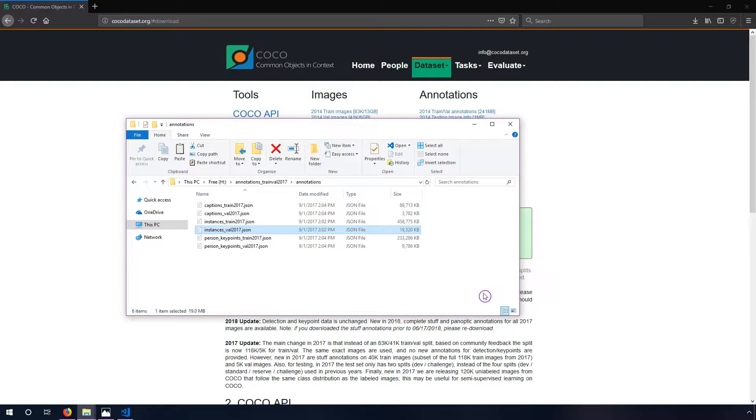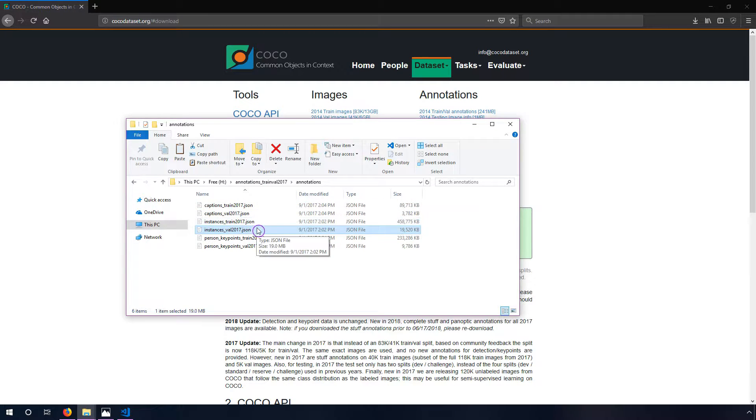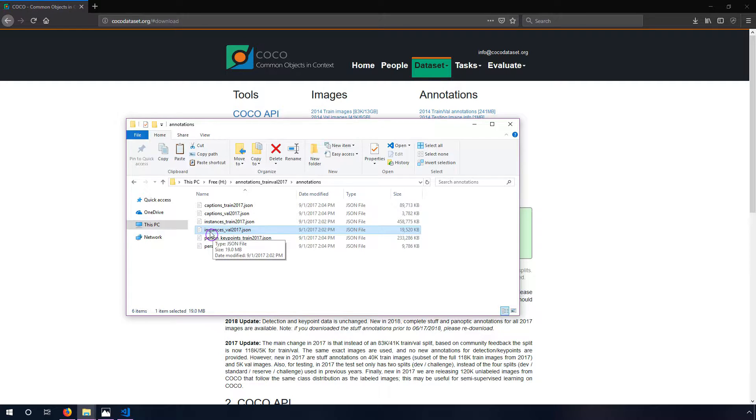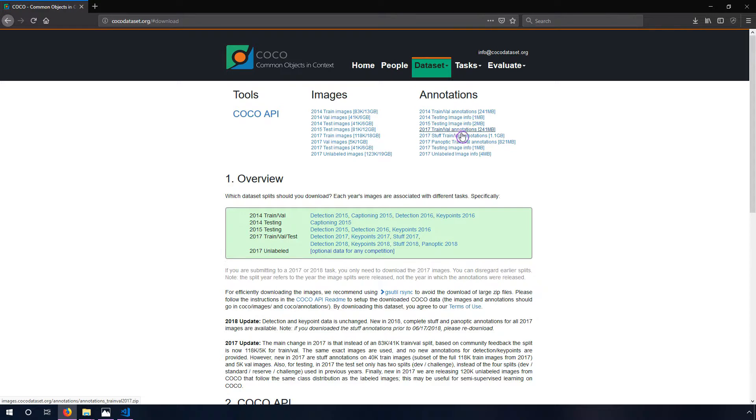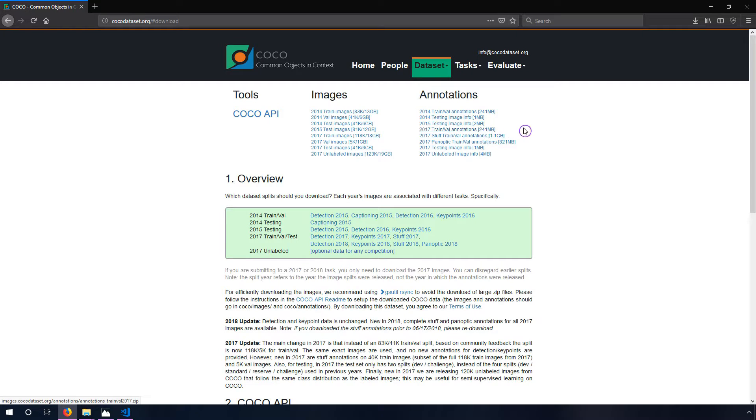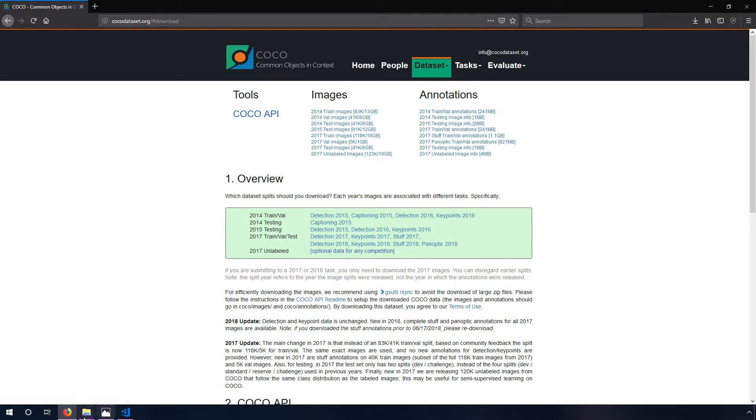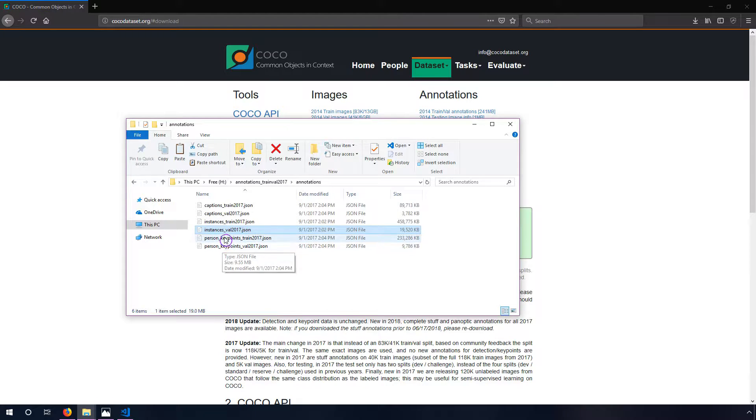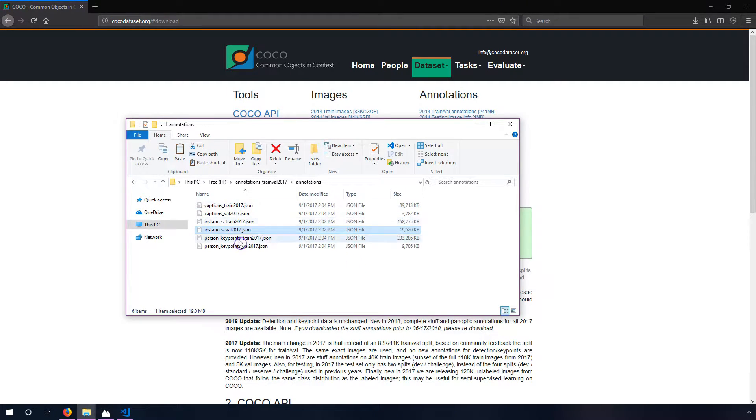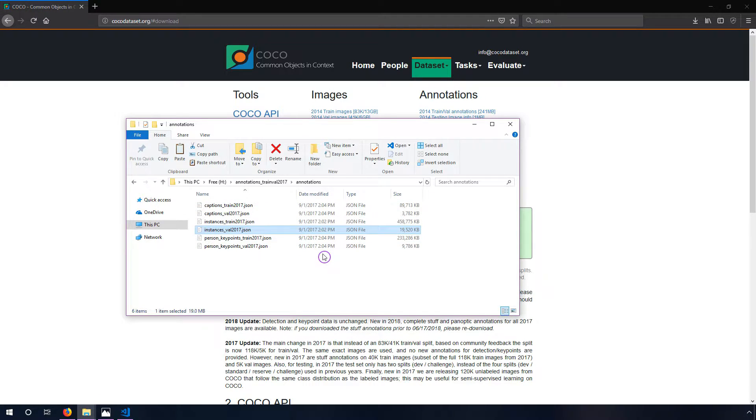What we're looking at here is an annotations folder that contains a bunch of JSON files. In particular we're going to be looking at the instances_val2017.json. This is downloaded from cocodataset.org, the download page. Specifically it is the 2017 train/val annotations one. There are a bunch of different ones here but we're going to focus on the train/val ones and in particular the instances rather than the person keypoints or captions.